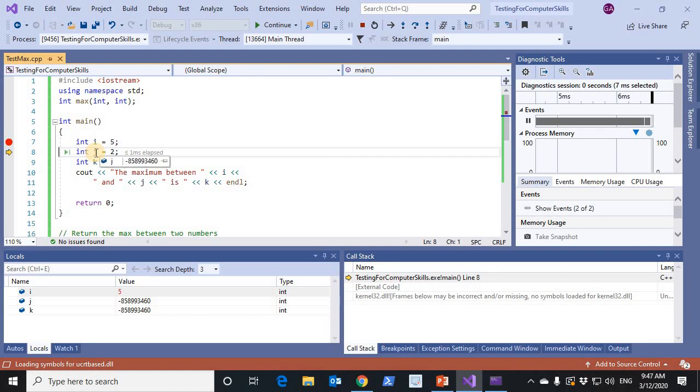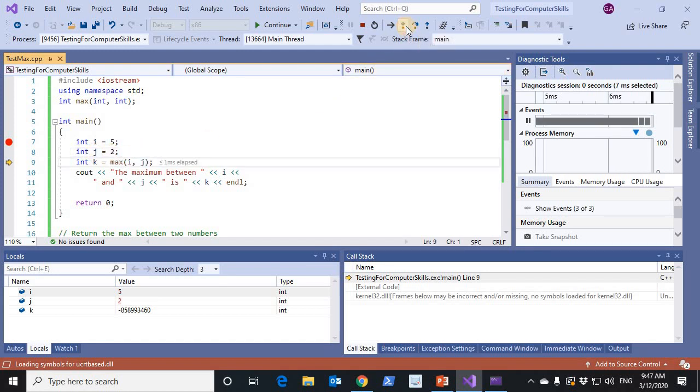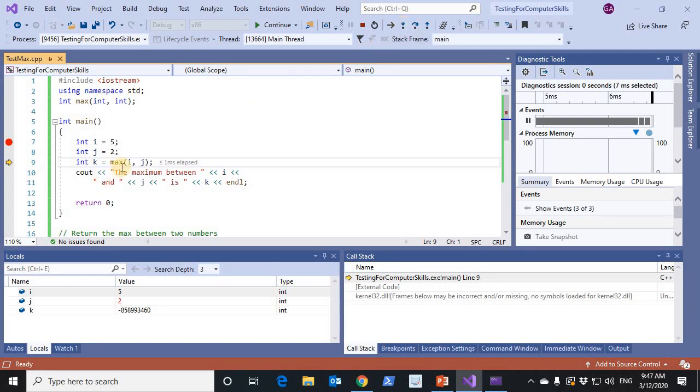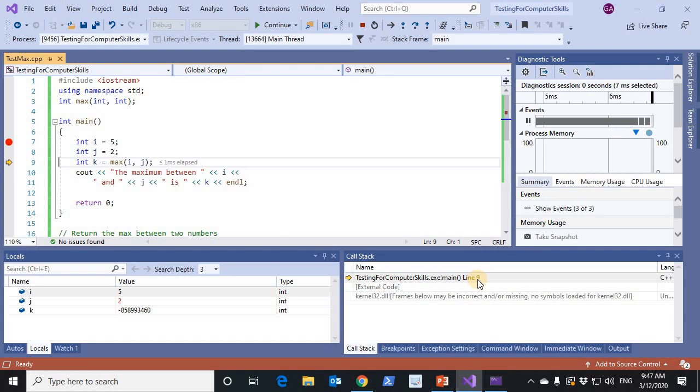Now we are at line 8. Now we are at line 9. We have executed line 8. J now is 2. When I try to step into line 9, the max function will be called. Notice how the call stack shows that there is one function which is the main function and we've reached line 9.